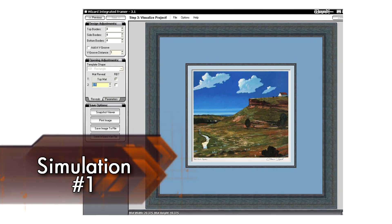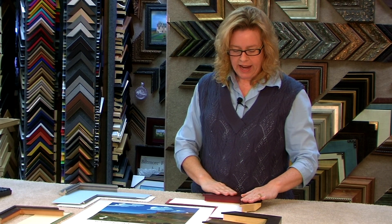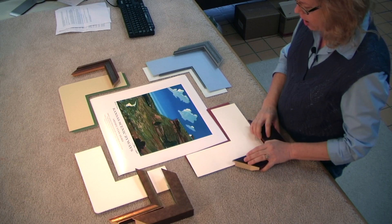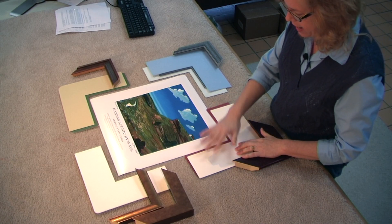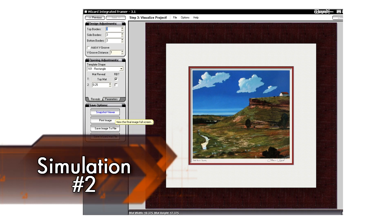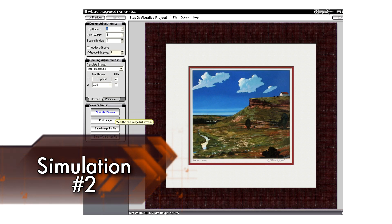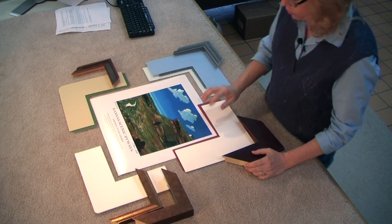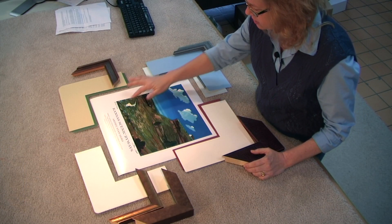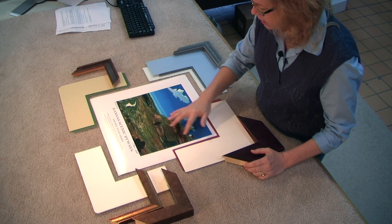Another frame design that I chose was a burgundy canvas textured frame along with a white mat and a red mat. The red mat was chosen to enhance the little red roof of the barn. What's wonderful about the red is it also enhances the green throughout the picture.